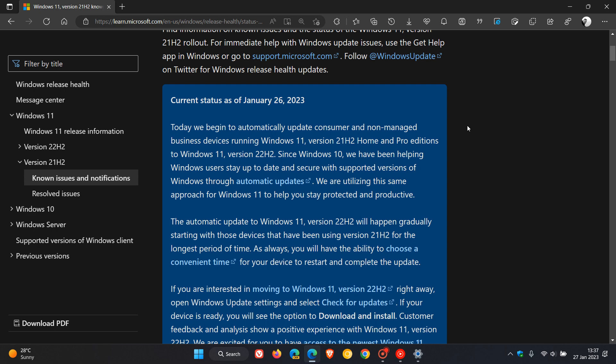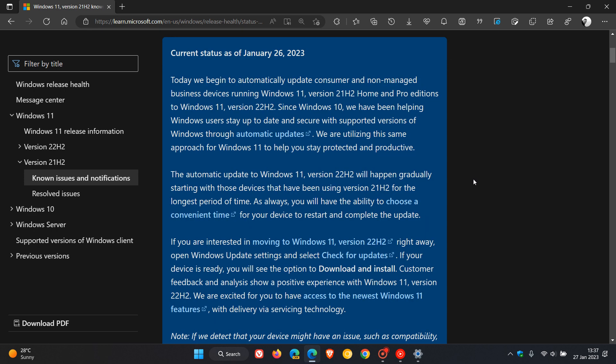They say: today we begin to automatically update consumer and non-managed business devices running Windows 11 21H2 Home and Pro editions to Windows 11 version 22H2. In the next paragraph, they mention the automatic update to Windows 11 22H2 will happen gradually, starting with those devices that have been using version 21H2 for the longest period of time. So if you were one of the first to upgrade to Windows 11 21H2, you'll most probably be one of the first to see that automatic upgrade.